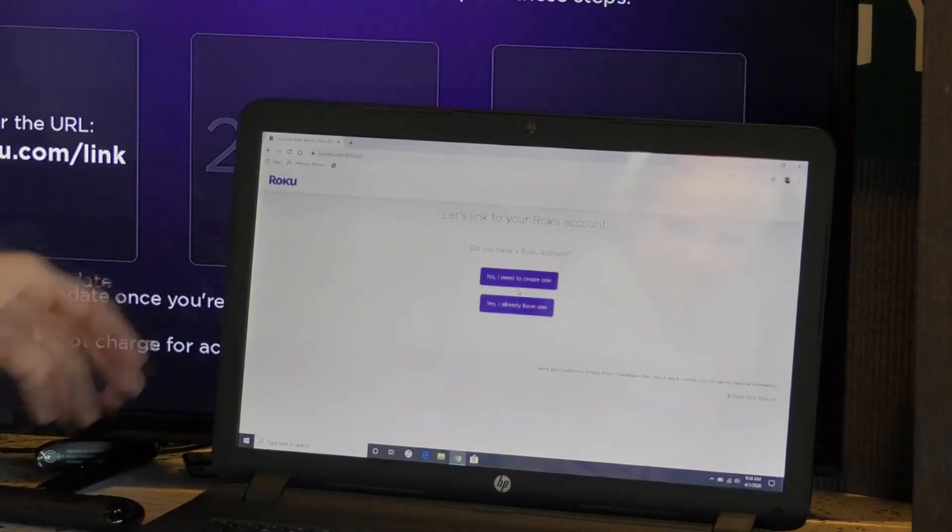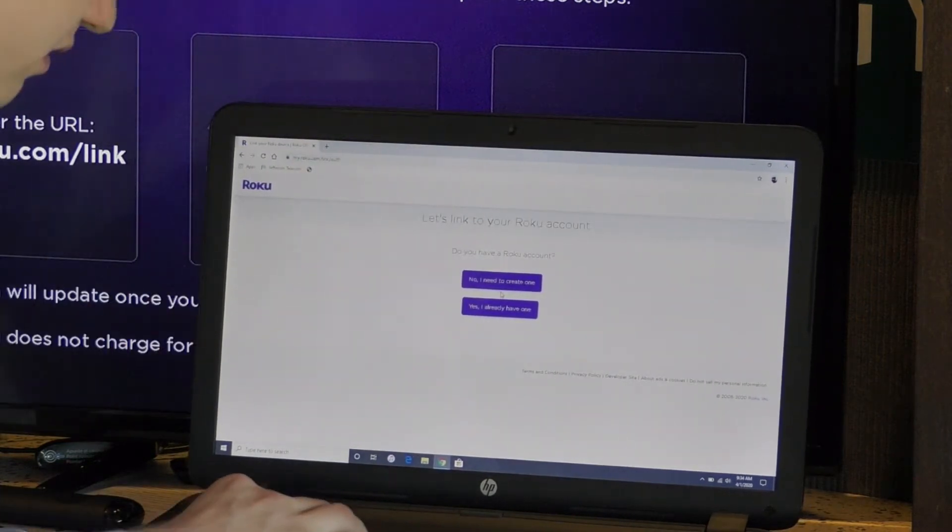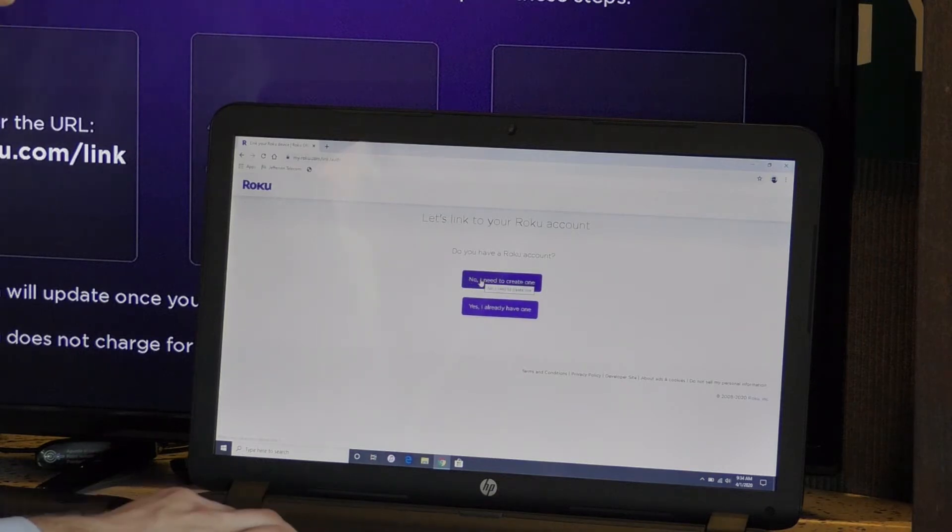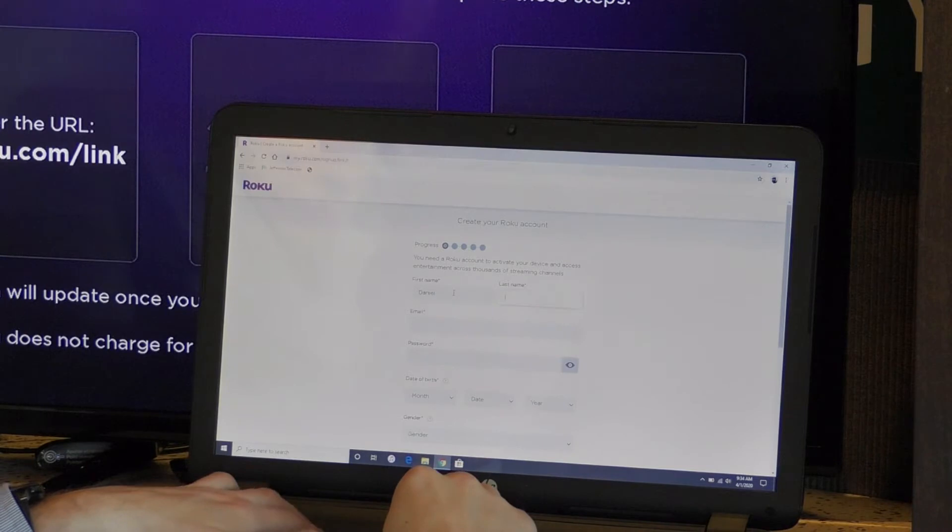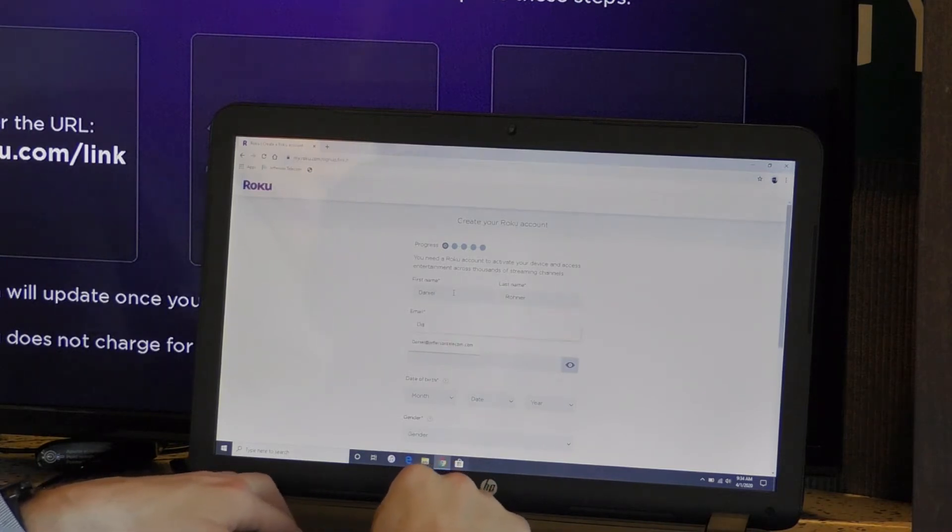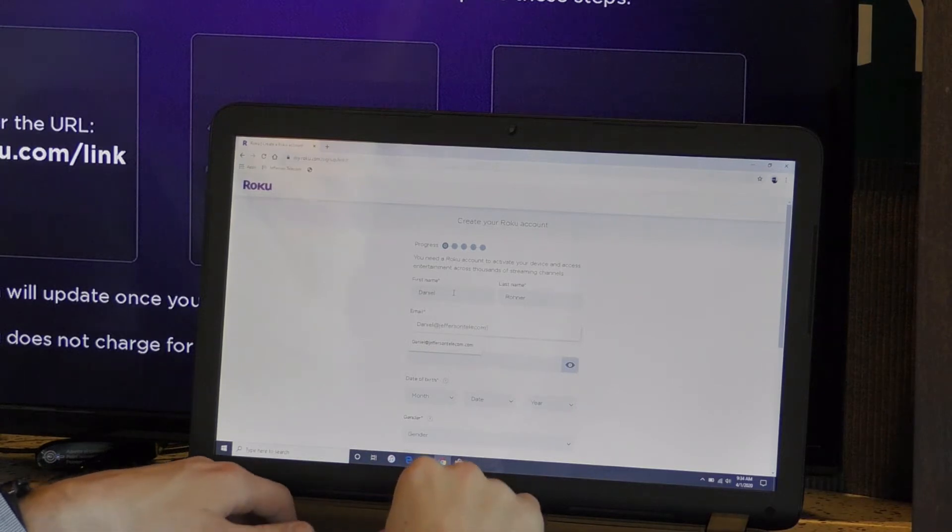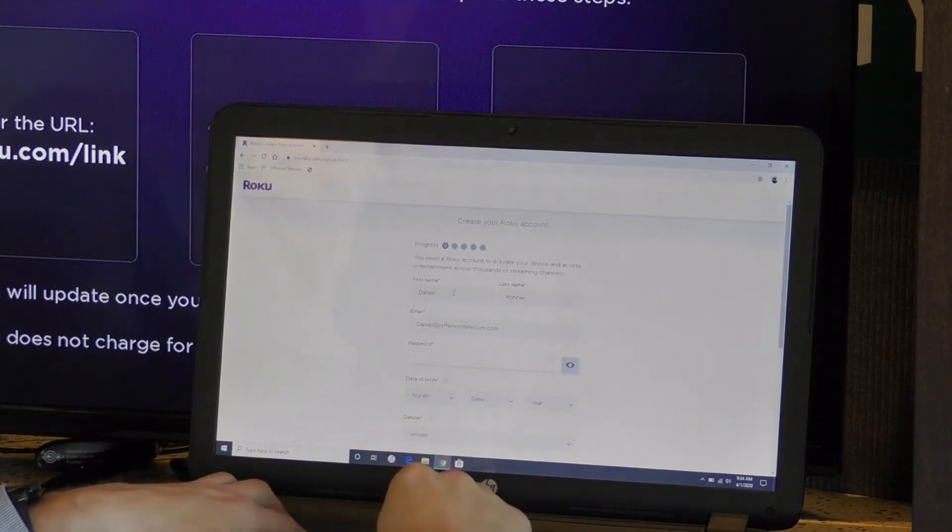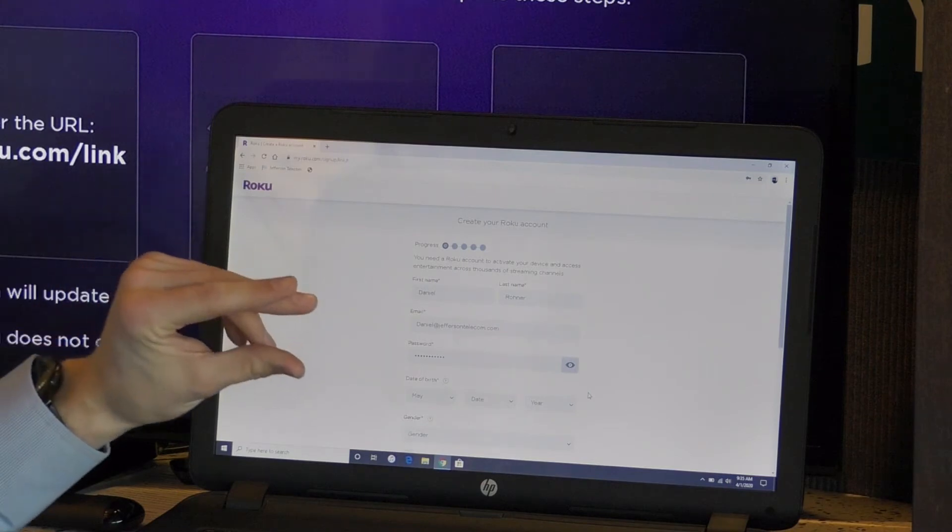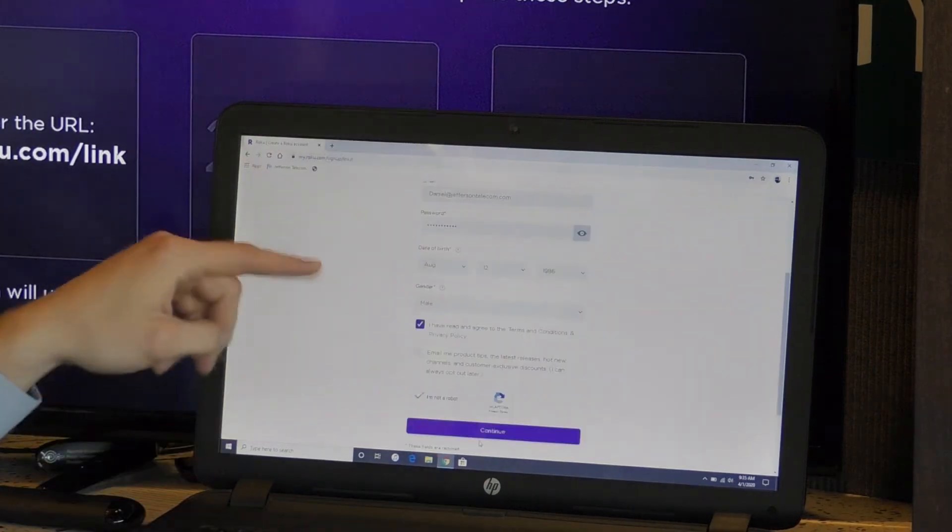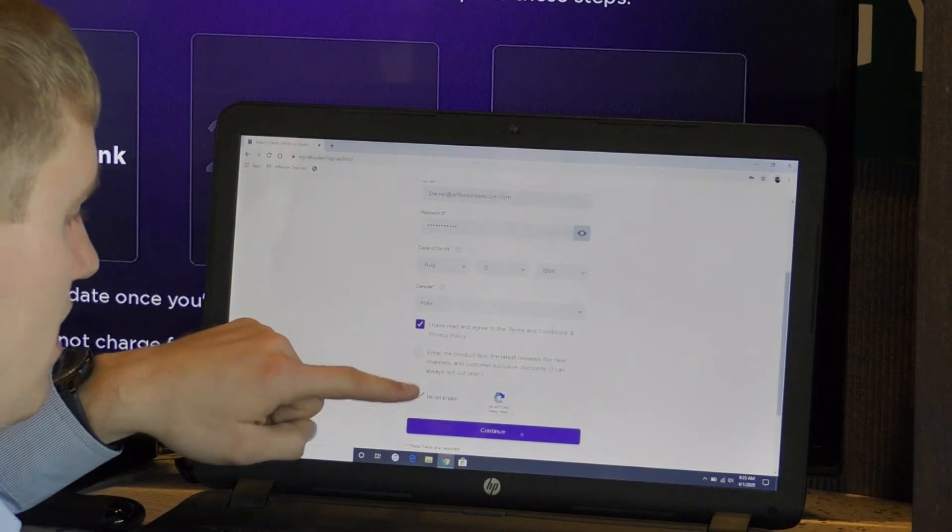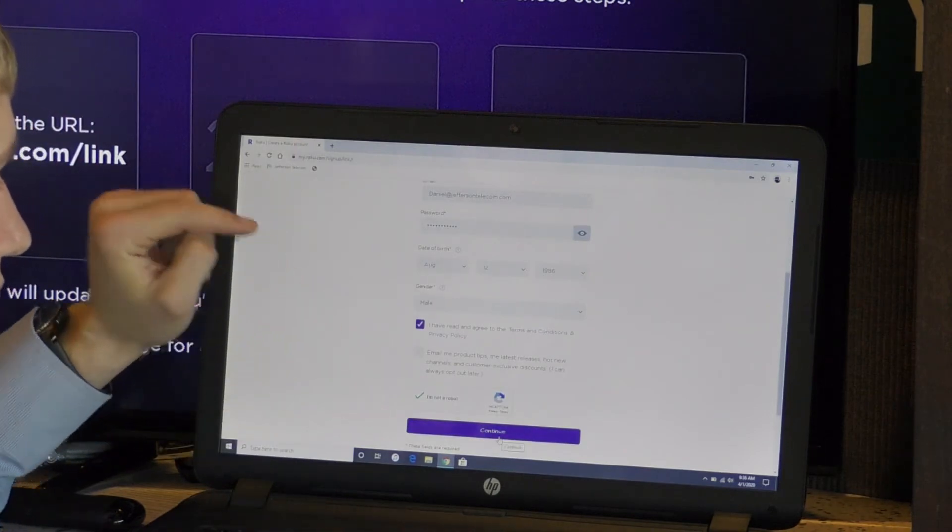Now I'm just going to go through the setup. It says let's link your Roku account. Do you have a Roku account? No, I need to create one. So you're going to type in your first name, last name, email, and then password. Enter your date of birth here. Show you're not a robot. Click on the link. I've read all the terms and conditions. And then hit continue.